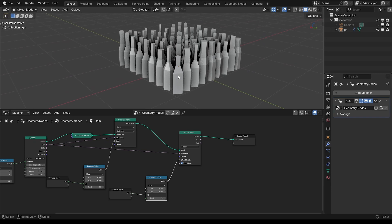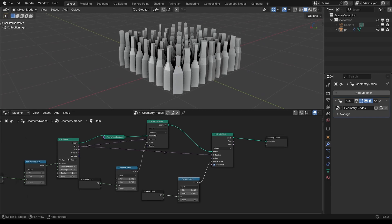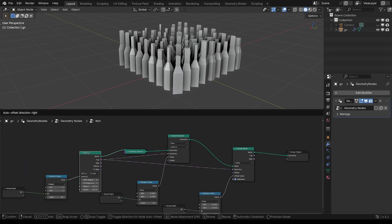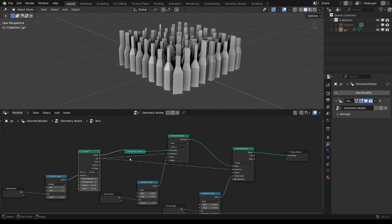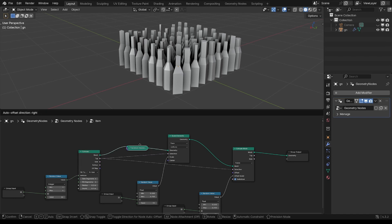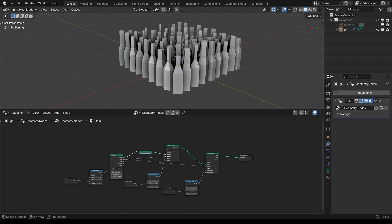I'm going to grab and extrude. Same sort of thing there — put the top selection in, and I'm going to vary the amount that's being extruded, say between 0.1 and 0.3.